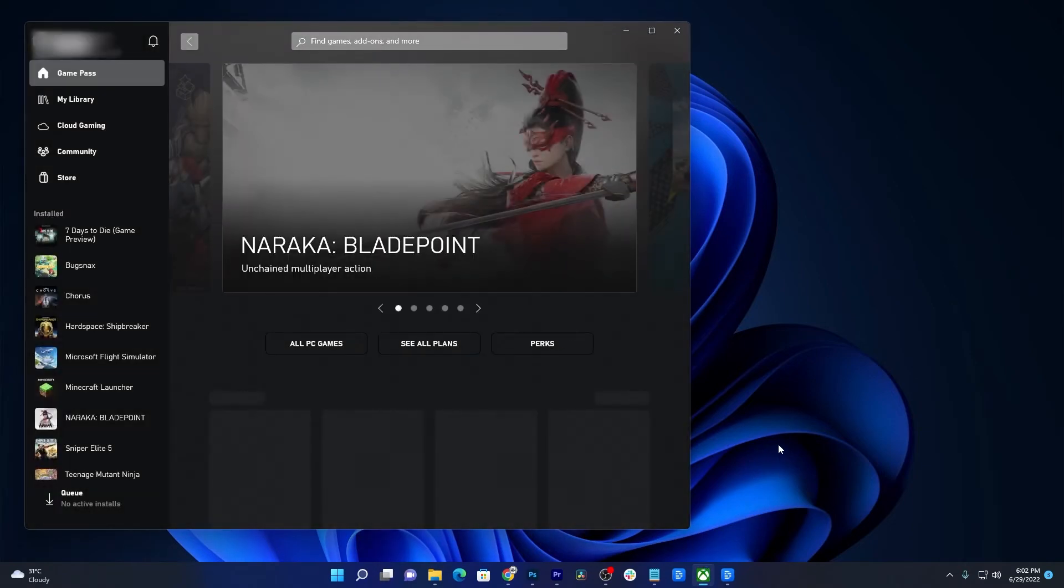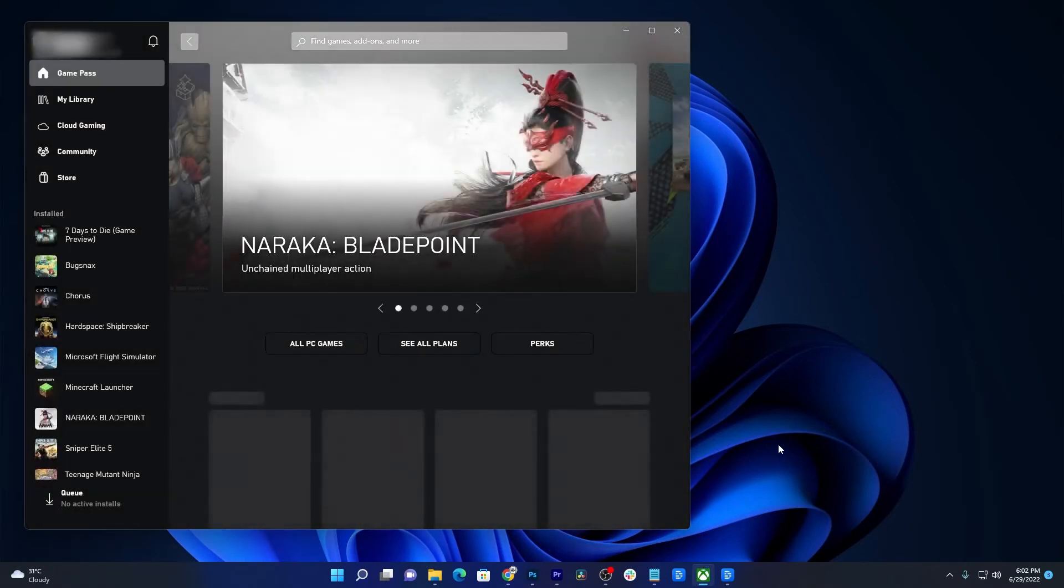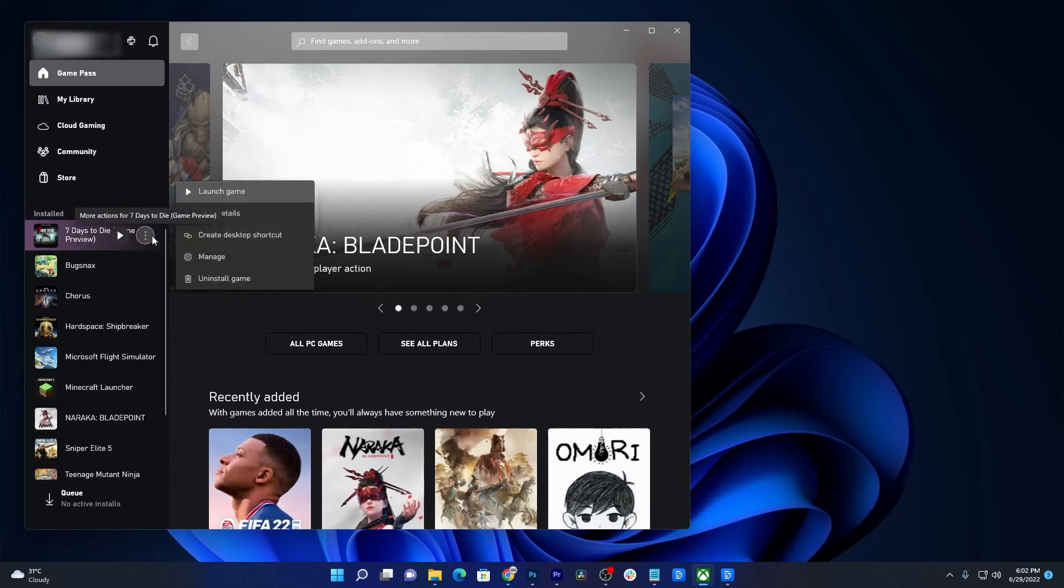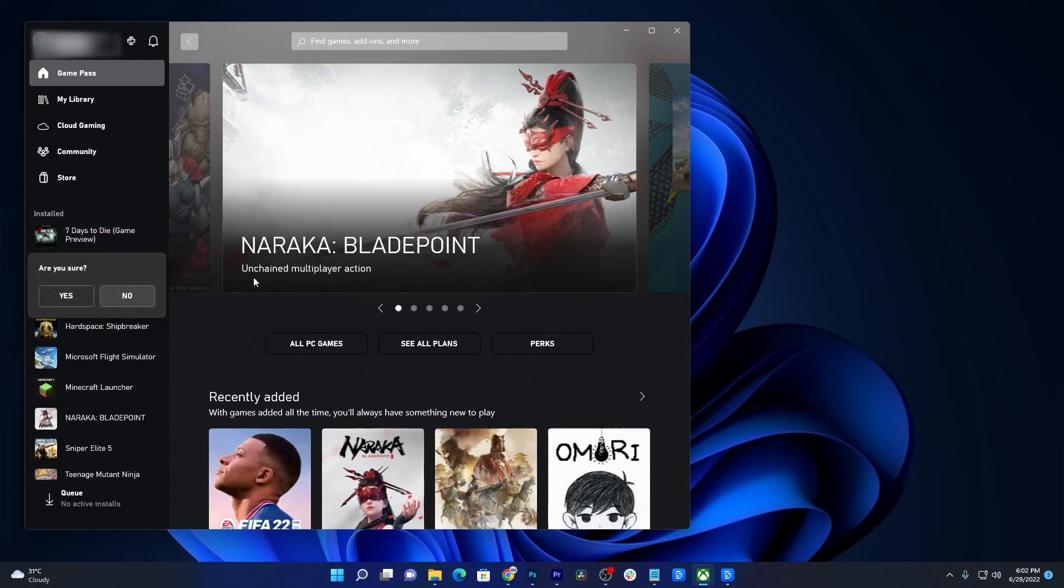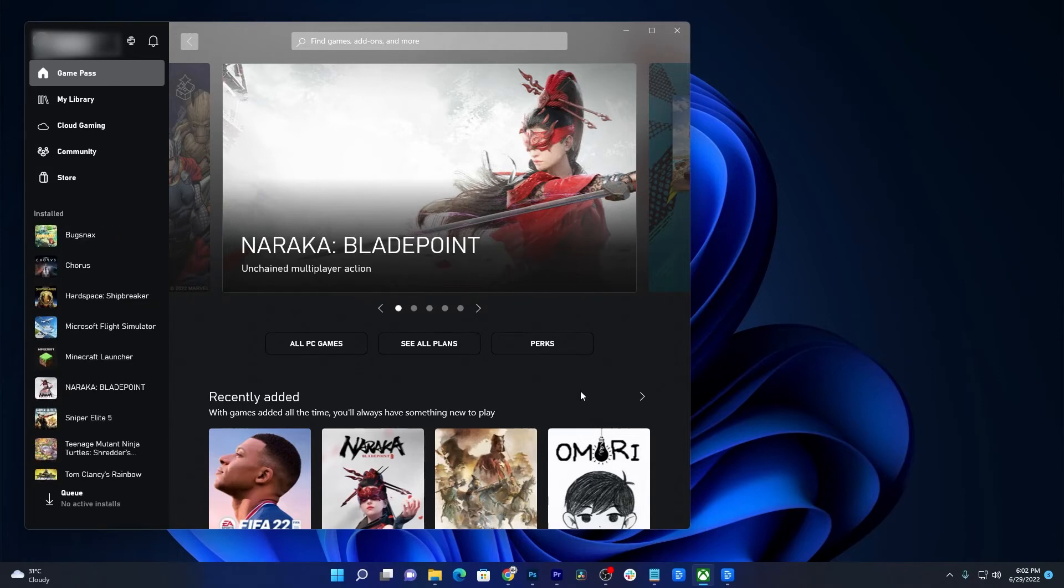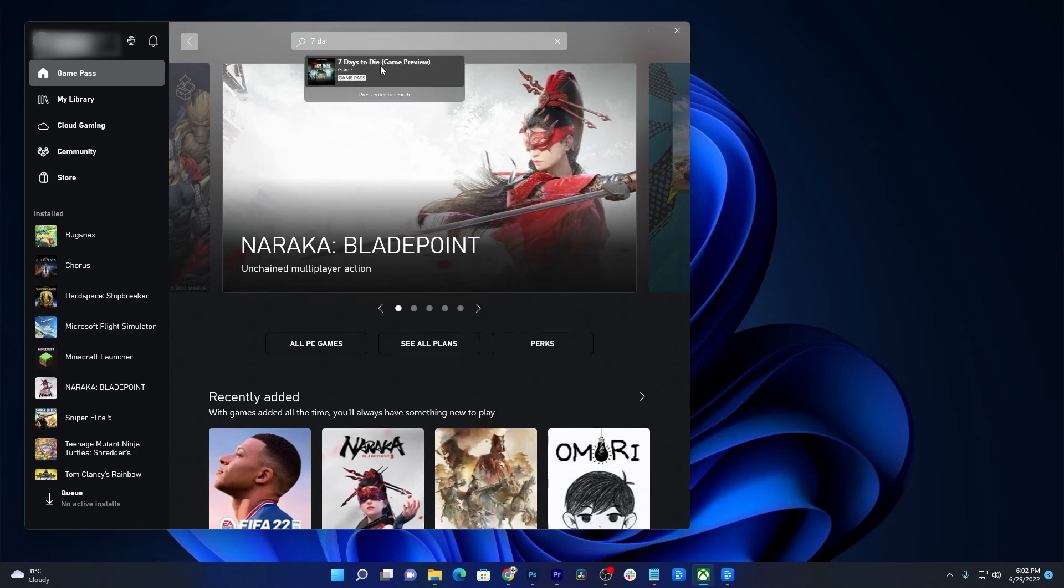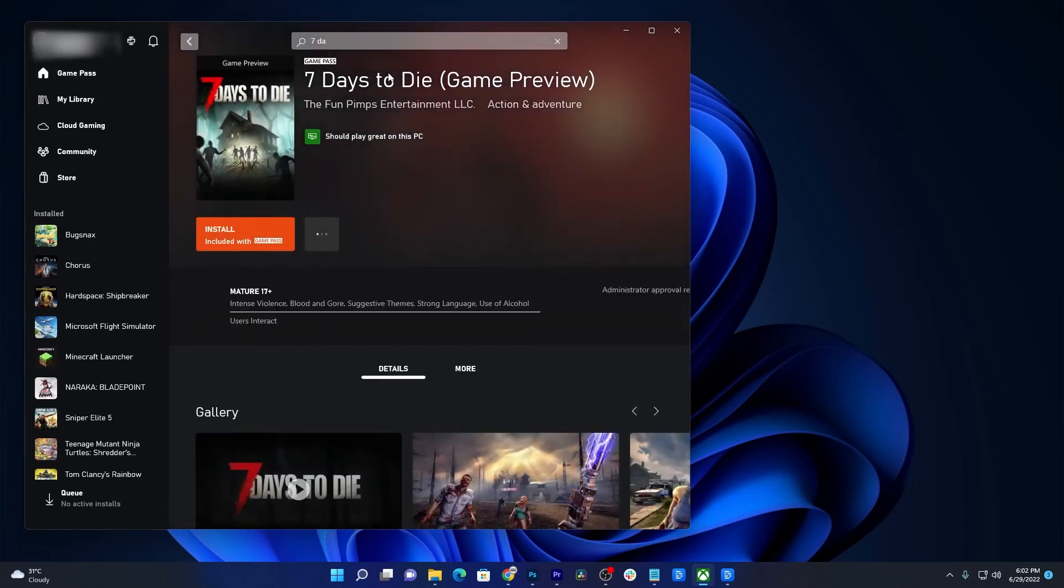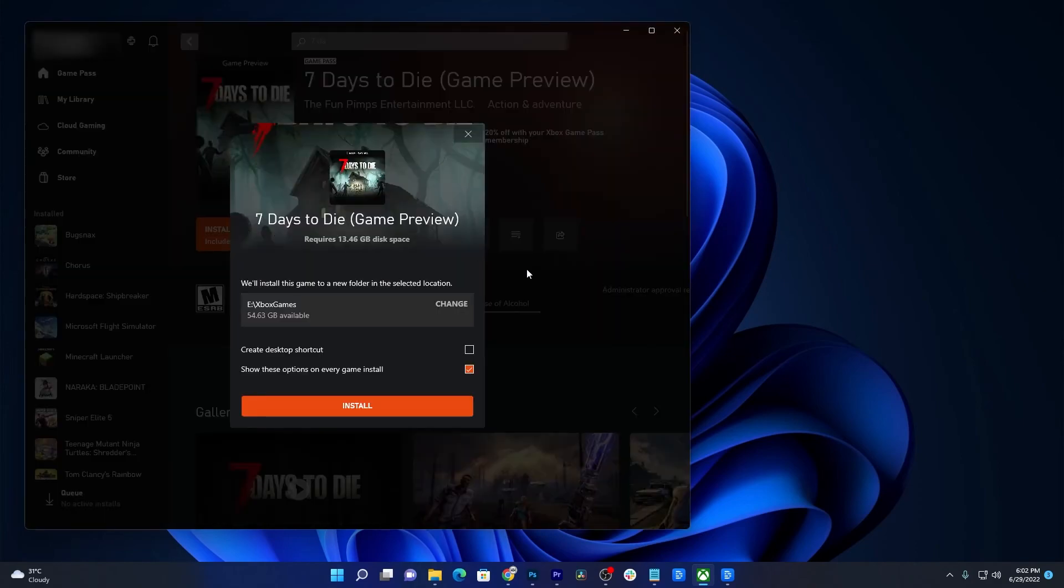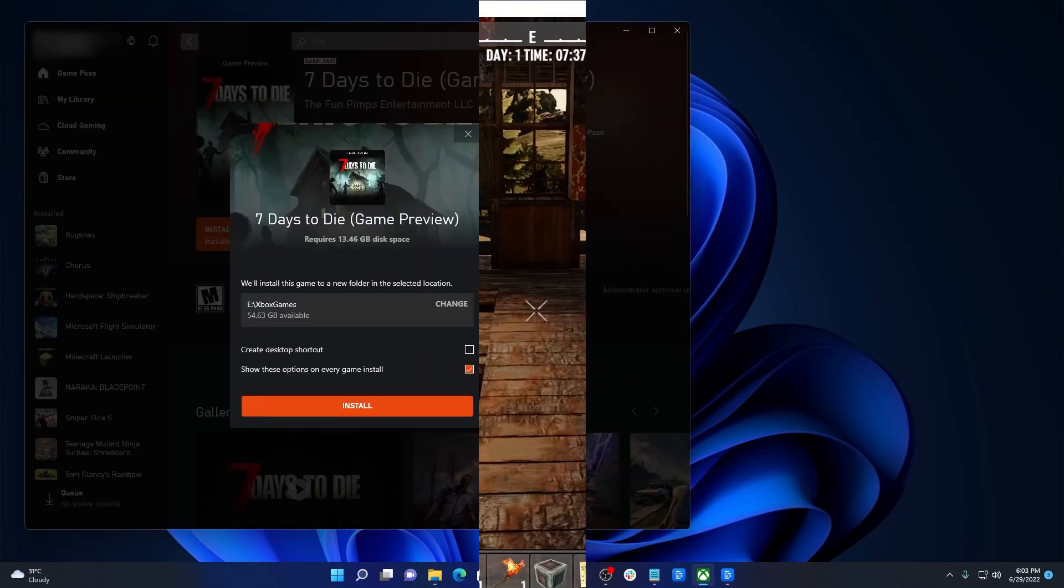Launch the Xbox app. Hover the cursor over 7 Days to Die and click the More Options icon. Click Uninstall Game and select Yes at the bottom left corner of the Xbox app to confirm. Once the game is successfully uninstalled, search for it and then reinstall it. It will take just a few minutes or more depending on how fast your connection is.